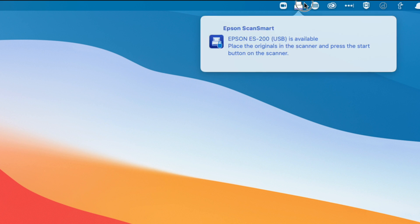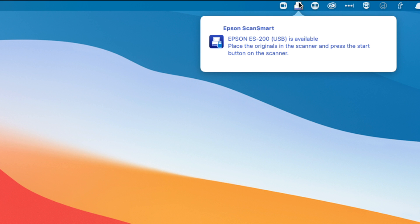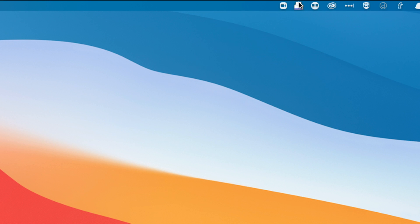But the annoying thing about it is I can't exit out of this. A lot of times I just want to have the most minimal amount of resources running on my computer, even though my M1 Mac can pretty much handle anything. I just kind of want that choice and there's no way to exit this actually.